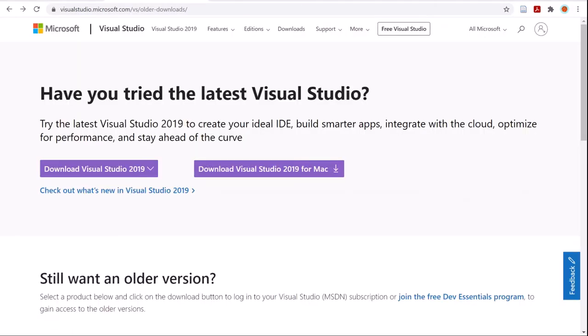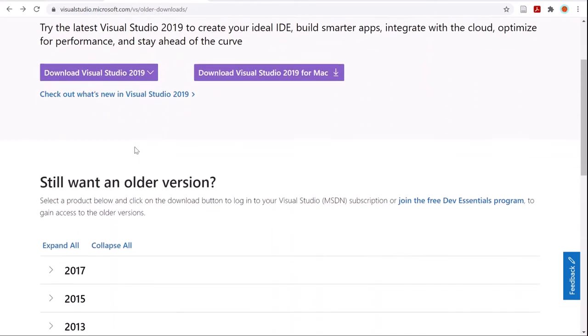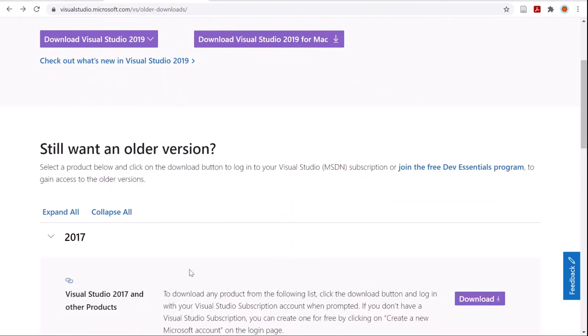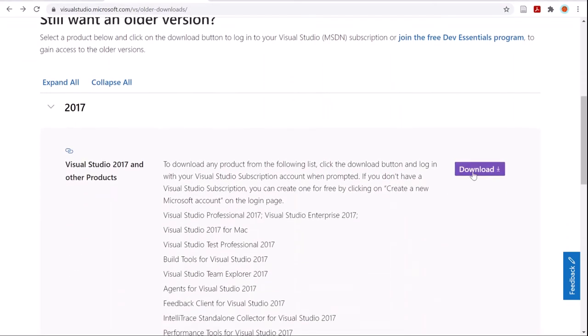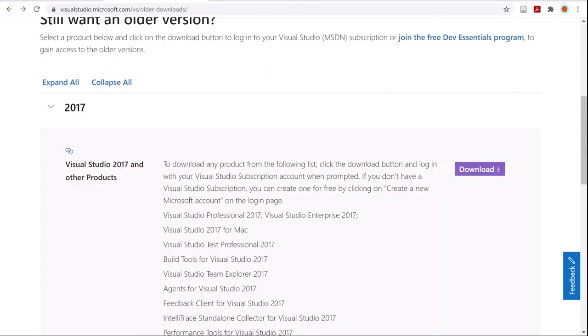Once the code is downloaded and unzipped, you can navigate to the Visual Studio Download Center, under older downloads, go to the 2017 version and download Visual Studio 2017. There are additional installation instructions in the tutorial manual and also follow the Visual Studio recommended installation instructions.